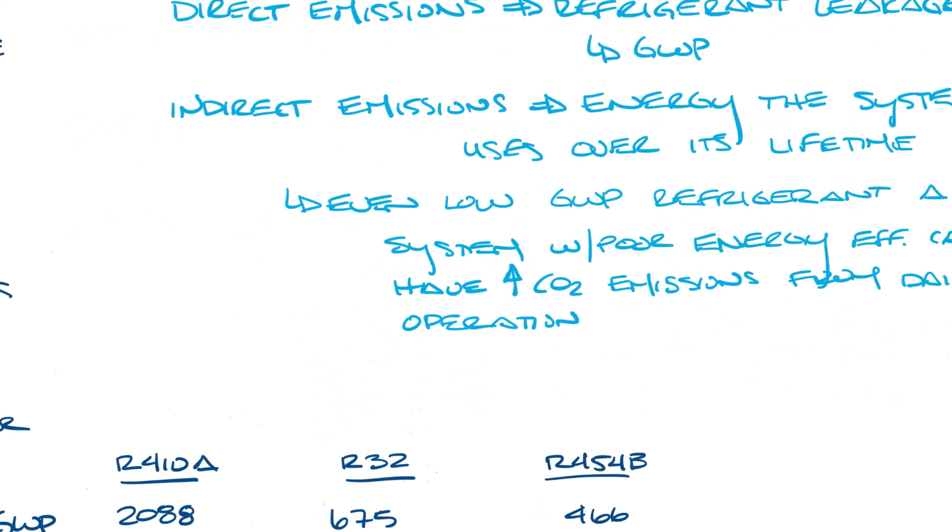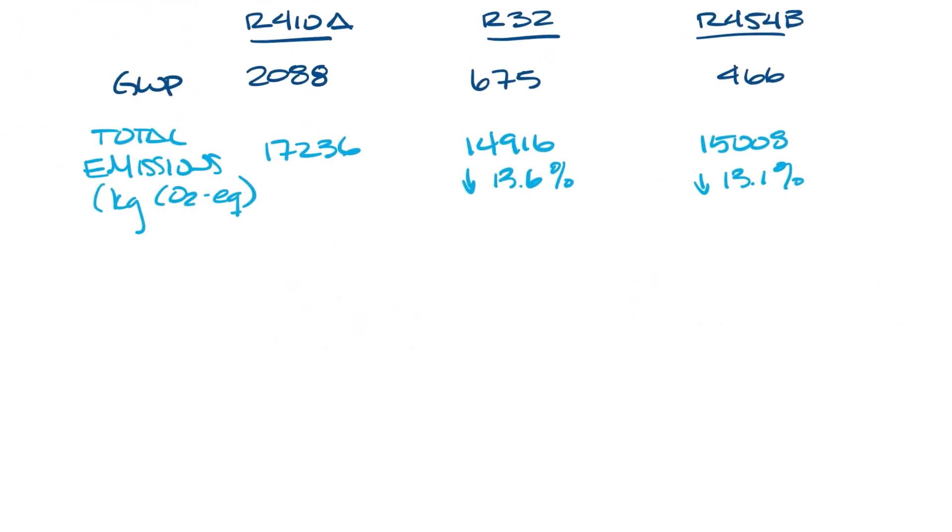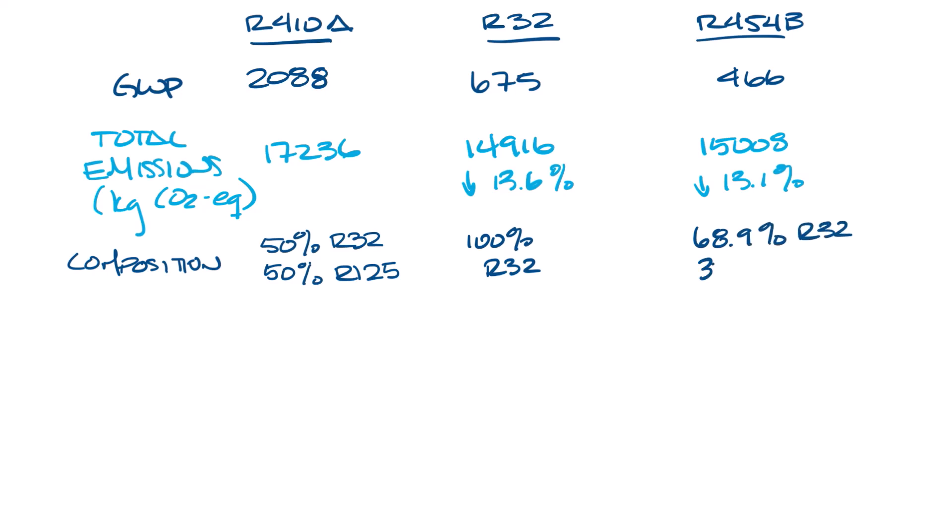Let's move back to our table. So I mentioned in the last video, R410A is a 50-50 mix of R32 and R125. R32 is obviously 100% R32, and R454B is 68.9% R32 and 31.1% R1234YF. This is important because of temperature glide. Because they're blends, R410A and R454B will have temperature glide. R32 is not a blend, so it will not have temperature glide.